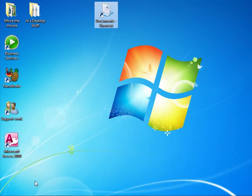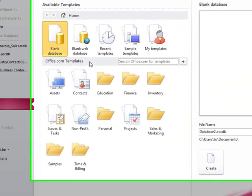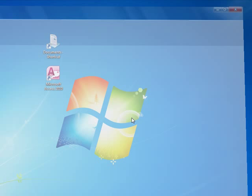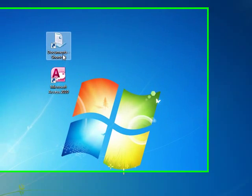So we have two shortcuts now that take us to somewhere else in our computer. If I just click on this, it'll open up Access, just to show you that it's working. And if I click on here, it would take me to my documents.